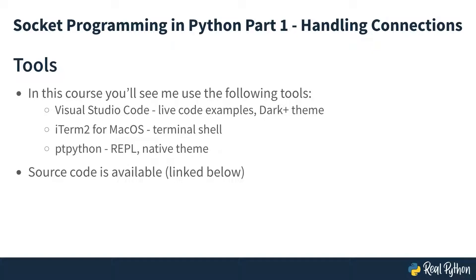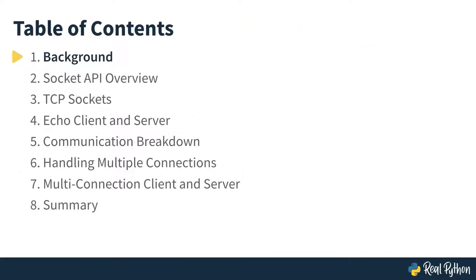All of the program files you'll see are available at the link below. I'm Howard Francis, and I'm excited to lead you through this course on socket programming in Python. So let's begin.